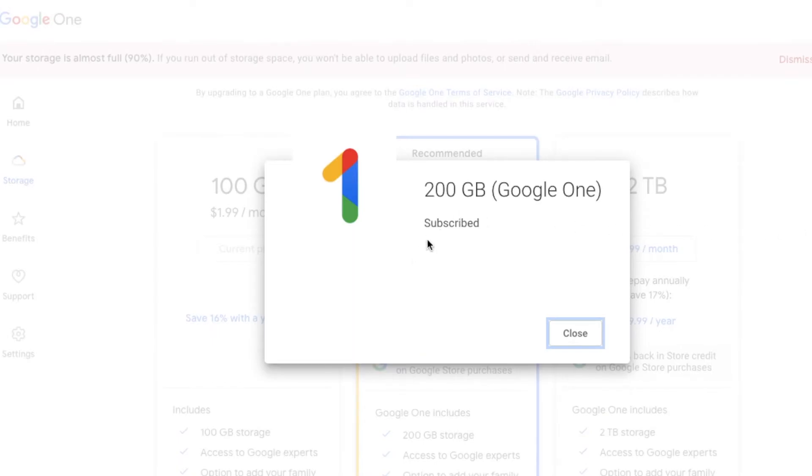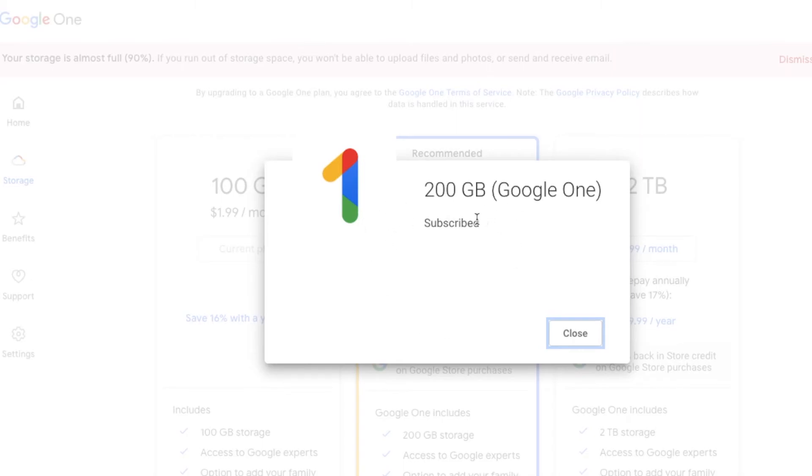And we're subscribed now. So if you have not subscribed before to Google One, this will actually be a monthly bill that will come out on the day that you subscribe. For me, this is just upgrading my current subscription, so I'm going to be billed an extra dollar during my next cycle.